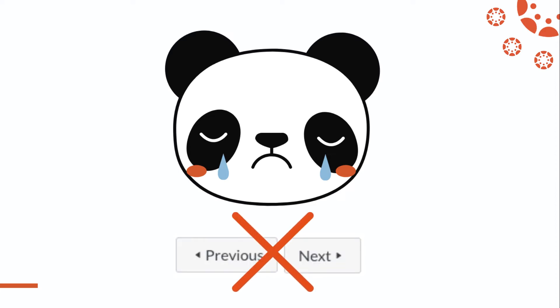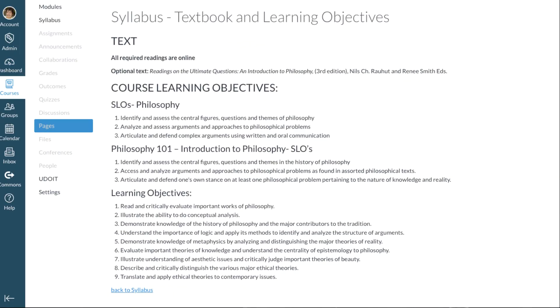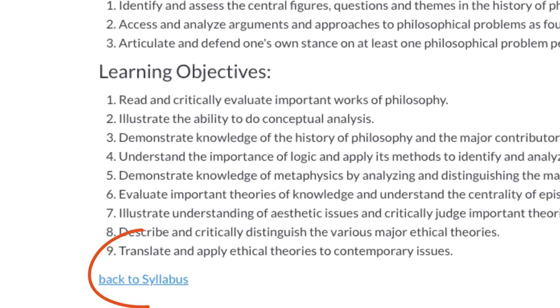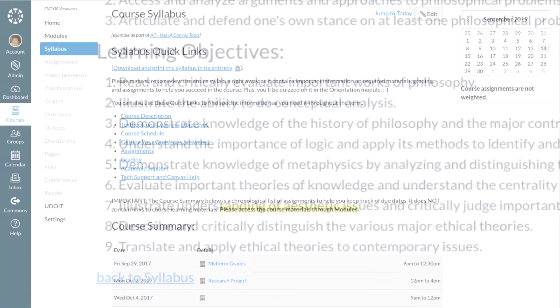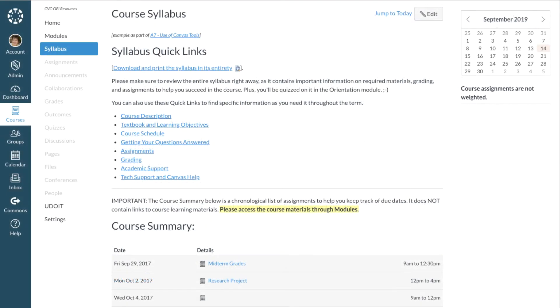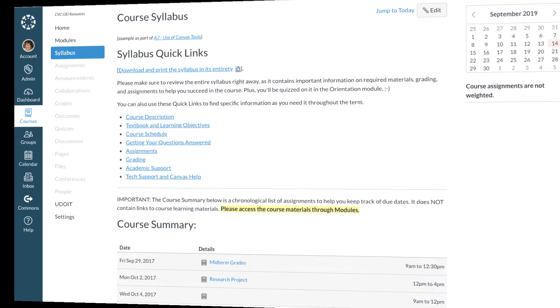The more tech-savvy student won't be phased by that, but some students will be flummoxed and not sure where to go once they're done reading. The solution is to add a Back to Syllabus link at the bottom of the page. This allows the potentially confused student to return to their original starting point and regain their equilibrium.